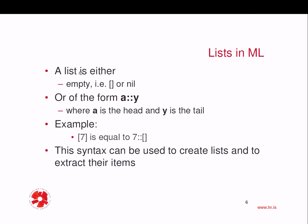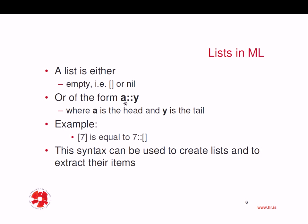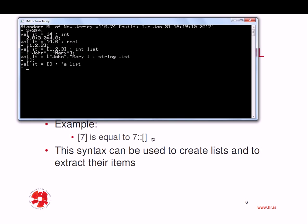Now, a list is either empty, that means it's bracket opens, bracket closes immediately, that's really the nil list, or it's of the form A double colon Y. Now what is this? This is a special pattern, which means that A is the head of the list, and Y is the tail. So the list that contains only the element 7 is actually then equal to 7 double colon empty list.